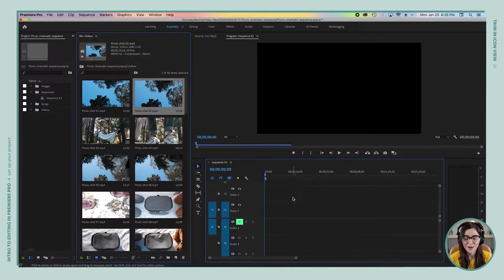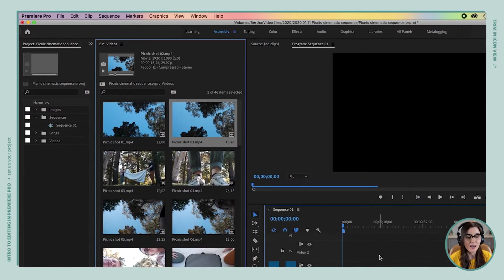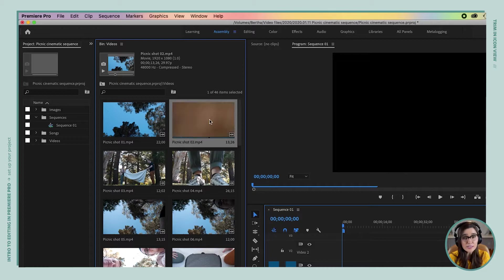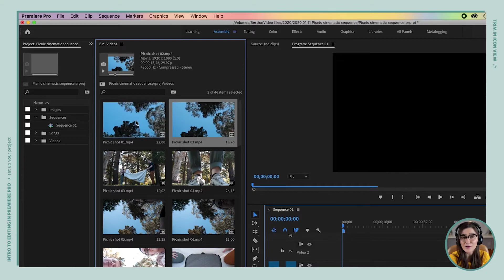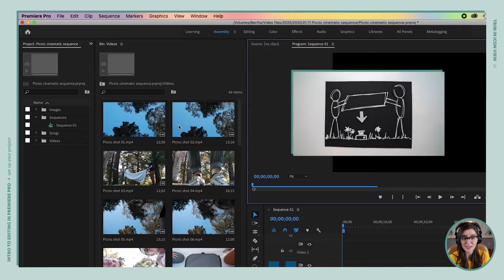Let's start by picking out some good shots from our footage. We're going to start by just hovering our mouse from left to right over our clips. Notice what happens — it's playing a preview of our footage. Hovering is what I'm doing to even decide whether a clip is worthy enough to put on my timeline. Let's hover over these first two shots.